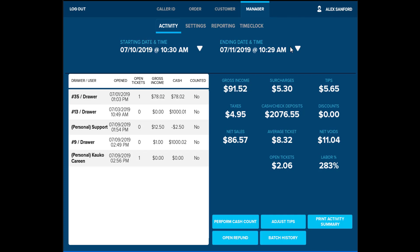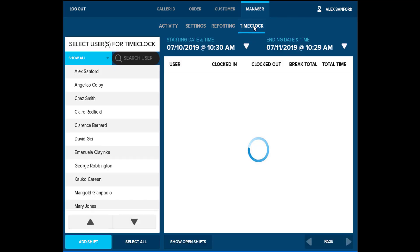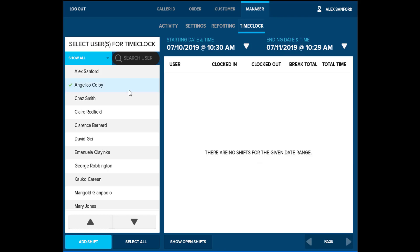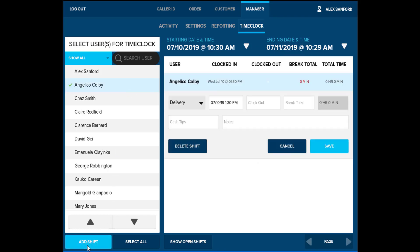To manage labor in your business, you will be able to select a time clock. Users that have track labor enabled will be displayed on the left. All shifts are displayed on the right. Time parameters can be adjusted and open shifts are available at the bottom. To add a shift, select the employee on the left, then select add shift. Fields are displayed on the right to adjust the clock in, clock out, and break total.